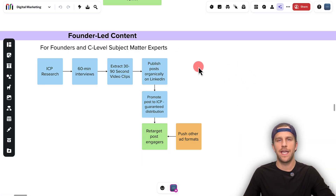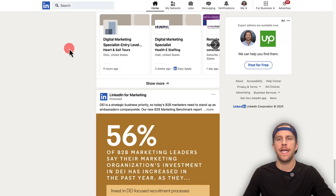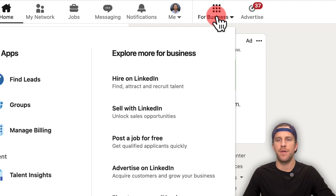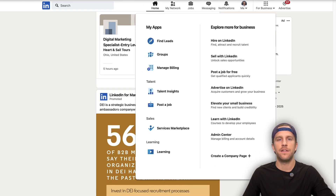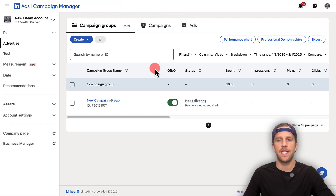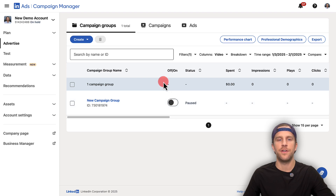Now we're going to jump into the campaign manager account and I'm going to show you how to set this up step by step. If you haven't created a campaign manager account, log into your LinkedIn profile. At the top there's a 'For Business' button — click that and then click 'Advertise on LinkedIn.' That will allow you to create a campaign manager account. After you create the account, you'll land on a page that looks just like this. There's a default campaign group — it shows that it's enabled, you can just turn that off.